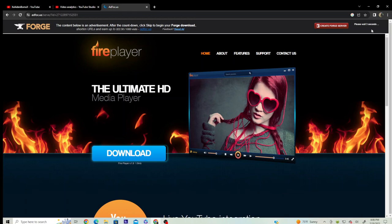And hit a 5 second countdown, click skip, and download, and you open the file.